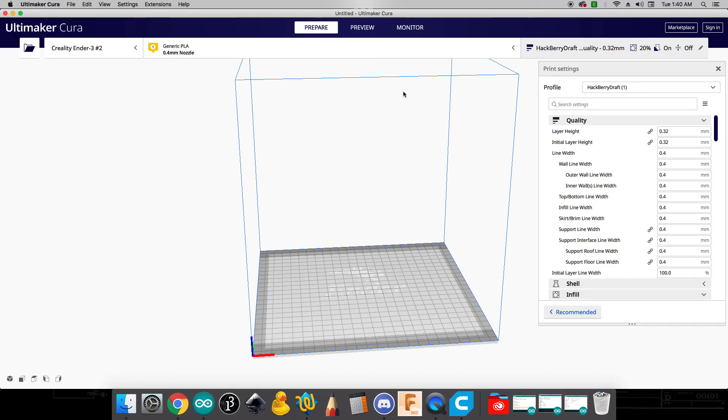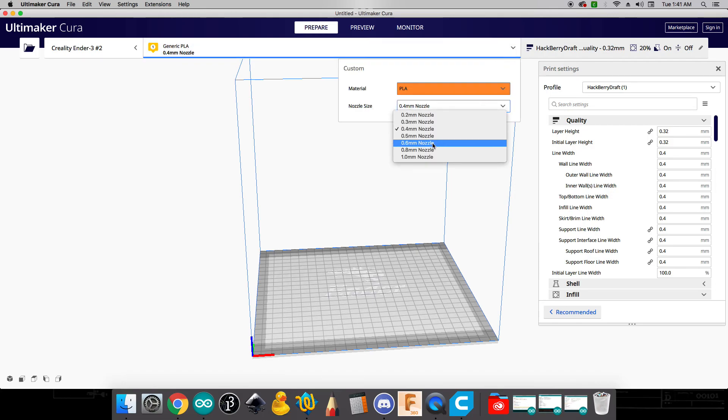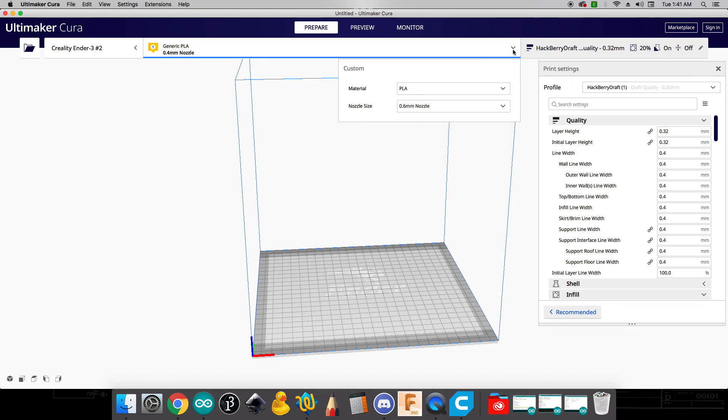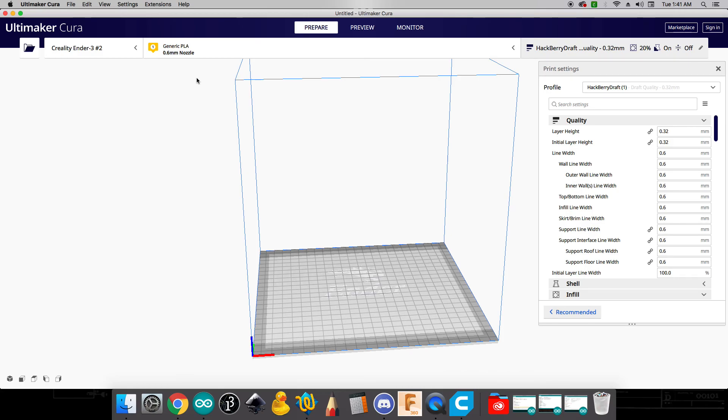Next thing that we need to do is we need to click over here on this generic PLA setup. And we want to change this to a 0.6 millimeter nozzle. And PLA is the type of plastic that we're using. And so with these you can see that we're in the hackberry draft profile, we're using generic PLA with 0.6 millimeters. And in that case we should be ready to go.